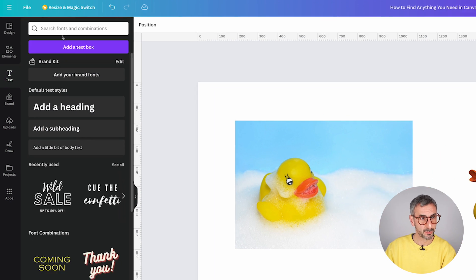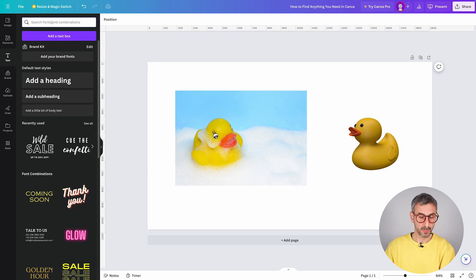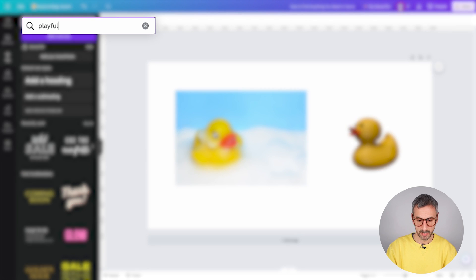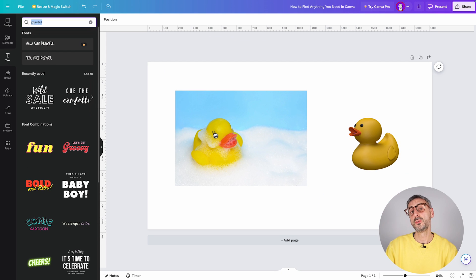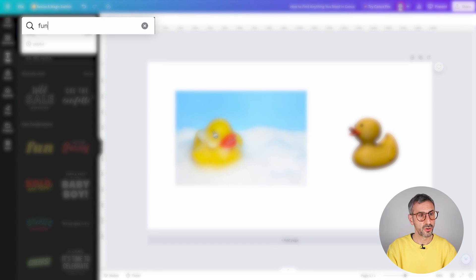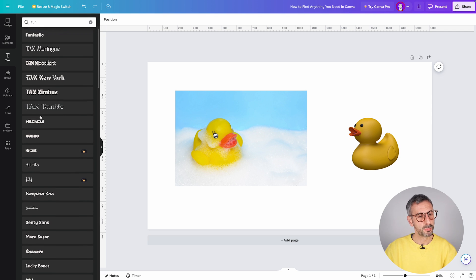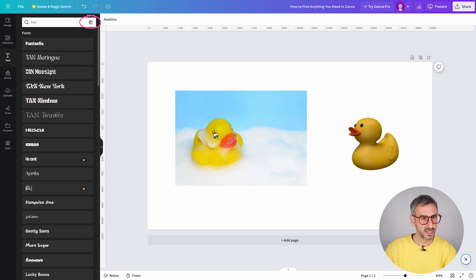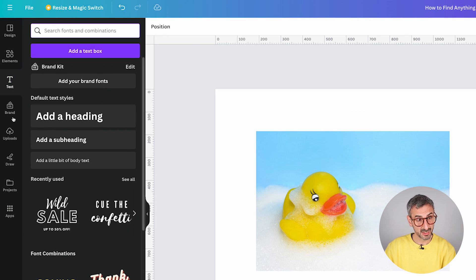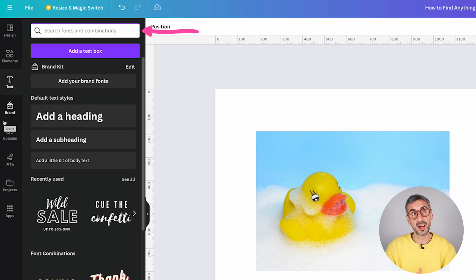The next tab is Text, which also has a search bar. You can search for a keyword like 'playful' and Canva will show font names containing that keyword. If you use a broader keyword like 'fun,' you'll get a bunch of fonts categorized as fun by Canva. You can also type in a precise font name if you know it.